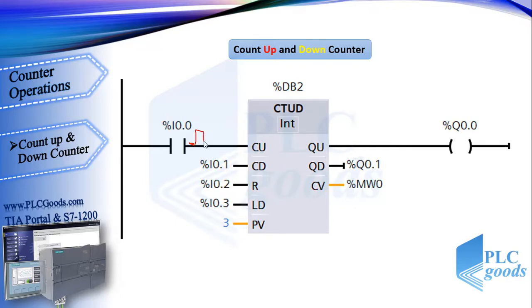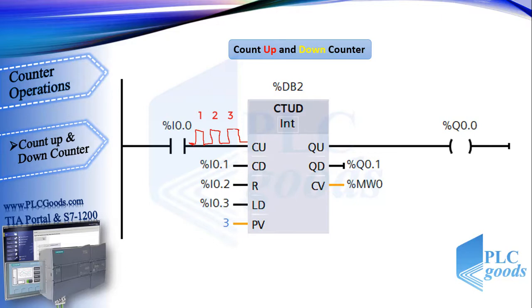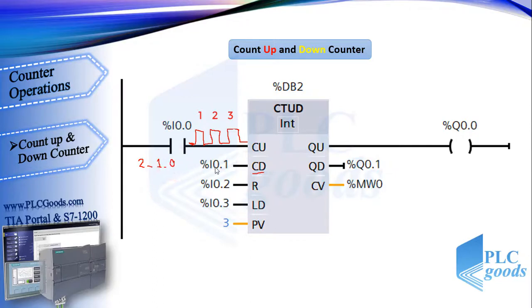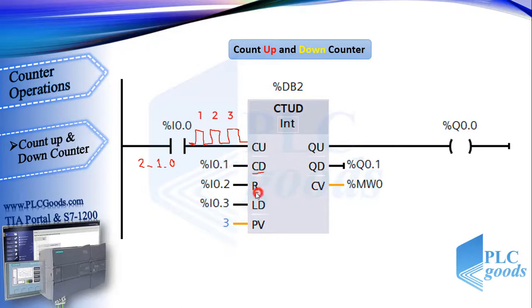Let's see how this simple ladder program works. For each pulse at the first input CU, the counter value will be increased. For example, it starts from 0 to 3. At this moment, like count up counter, because the current value equals the preset value, the first output QU will be on. After that, if we have three positive pulses at the second input CD, then the current value decreases to 2, to 1, and finally 0. Here, like count down counter, the second output QD will be on.